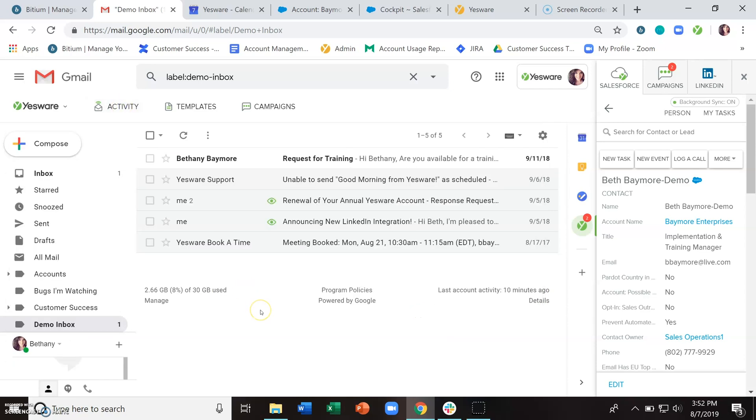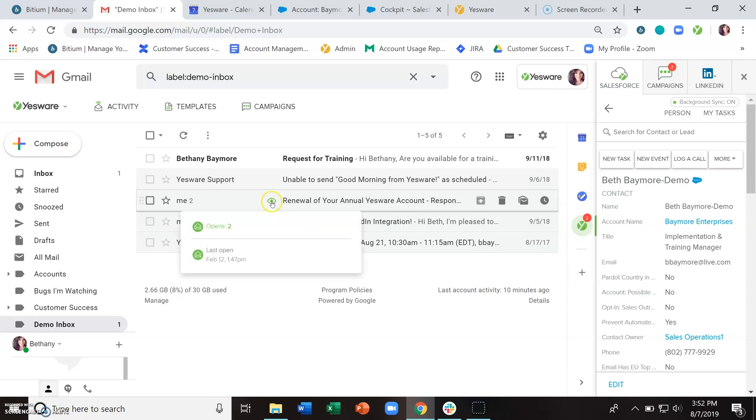You'll also see open information just at a high level anywhere that you keep conversations. So these little eyeball icons here will start to populate. And if you hover over them, that will give you some high level open information, so you can kind of see that at a glance.